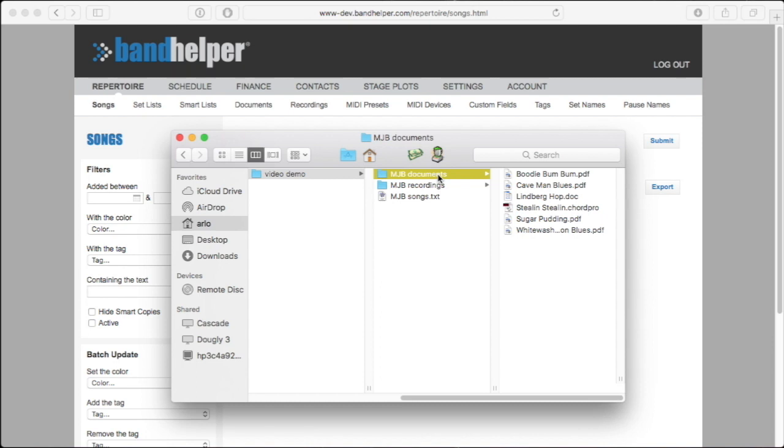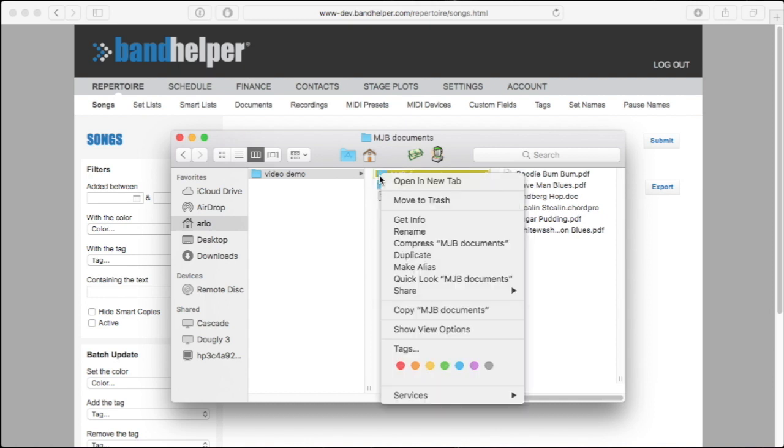Then zip the folder. The function for this will vary on different computers. On a Mac, you can right-click the folder and select Compress.